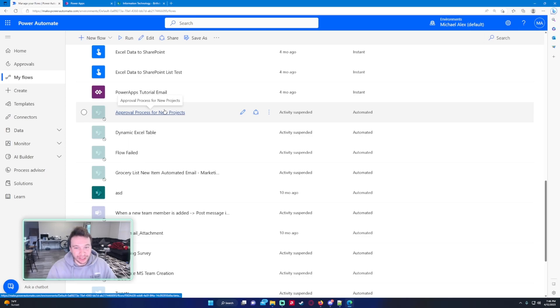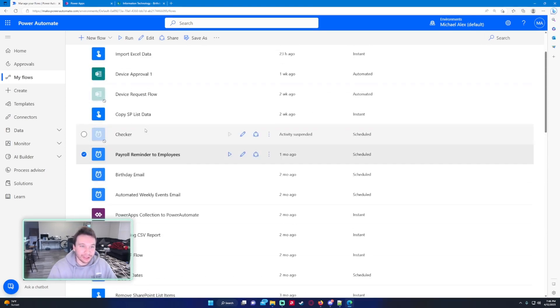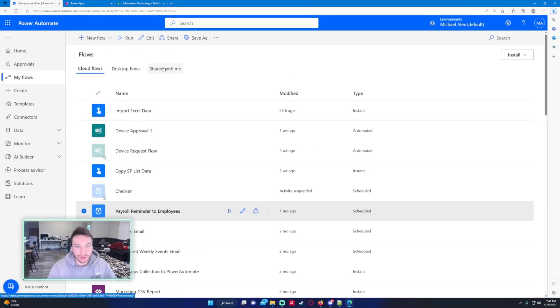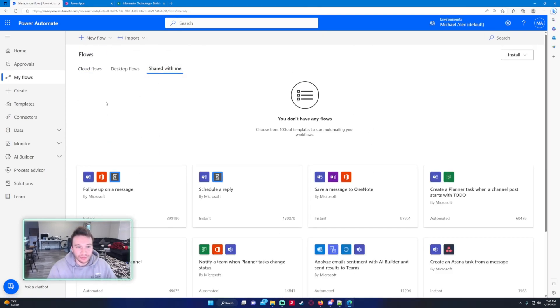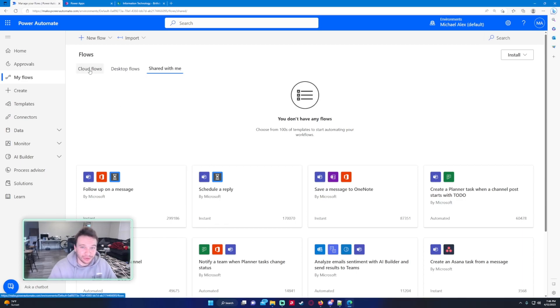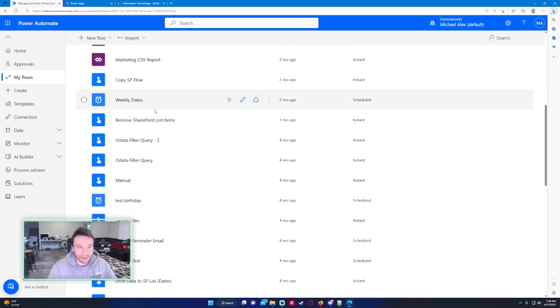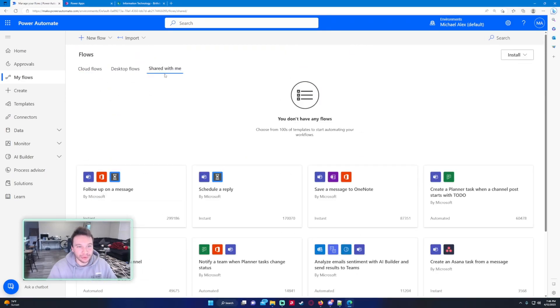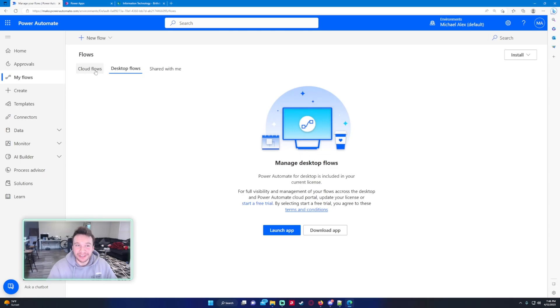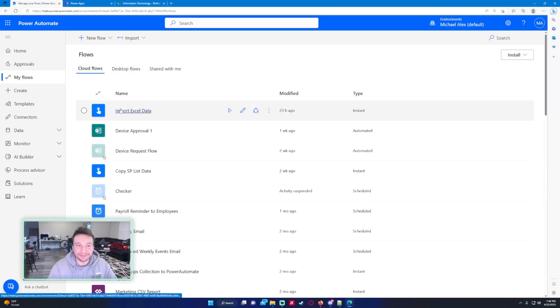Because right now if you have a ton of flows, you have to scroll through lists. You have flows shared with you, you have to go over here and see which flows I shared, which flows I didn't share. So if I have a folder for here and a folder for over here, it'd be a lot easier. And hopefully they will add it.